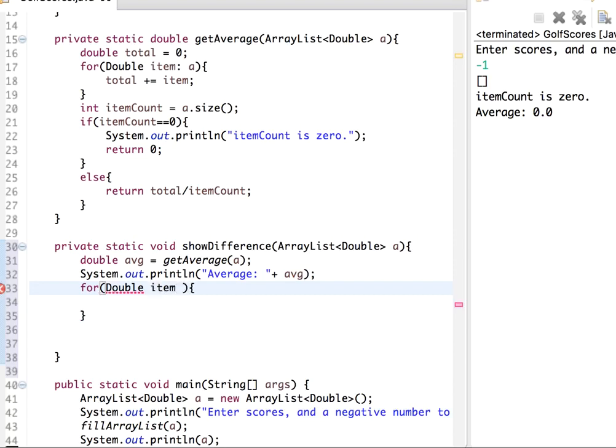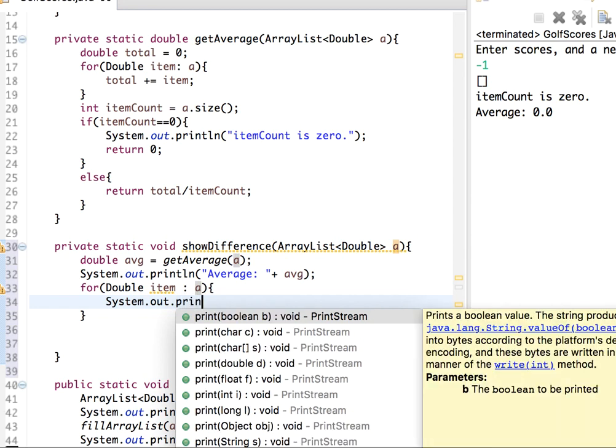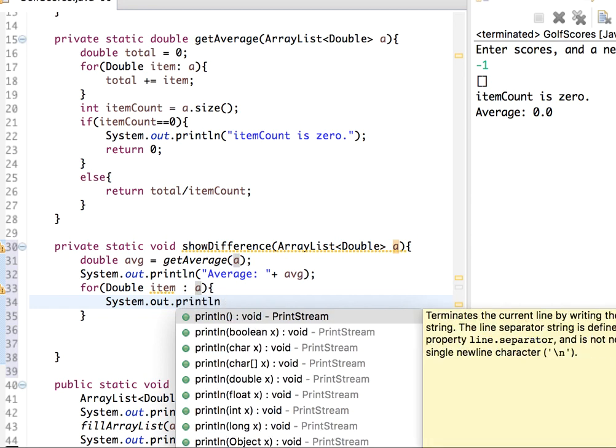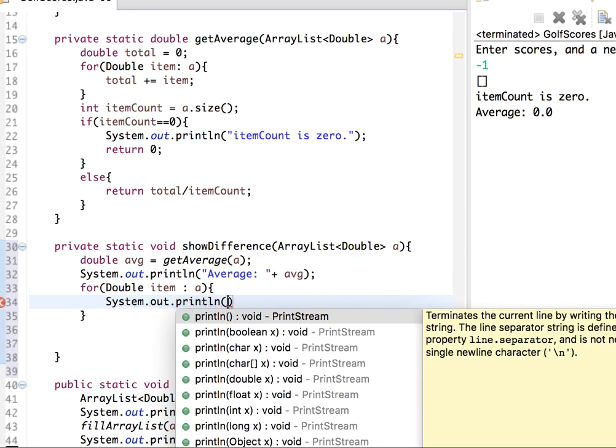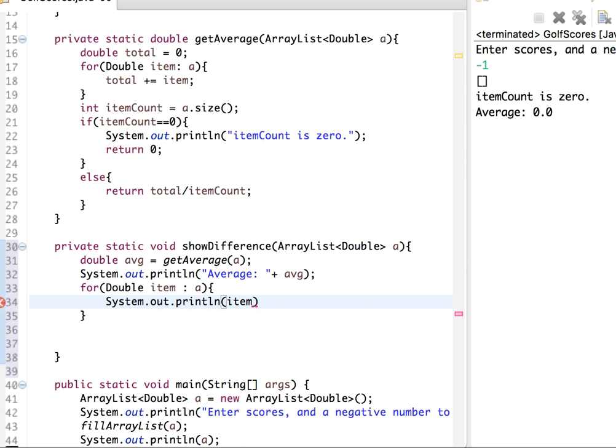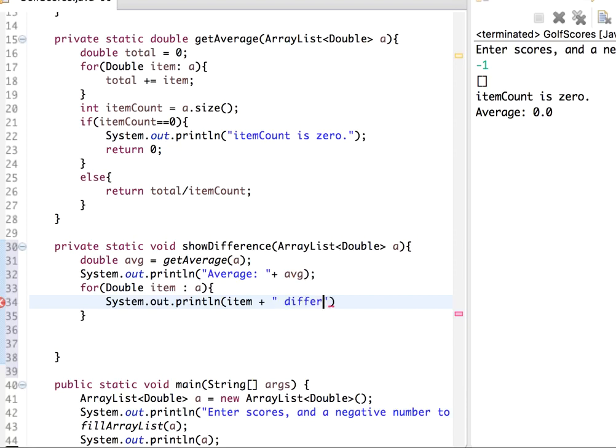So here I say System.out.println, and here I will just display item. So I will say item, whatever the item is, let's say 7, differs from average by.